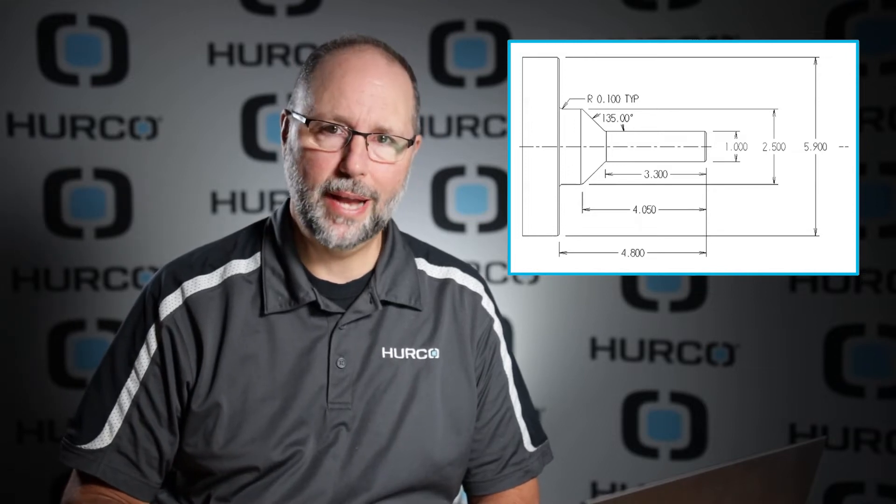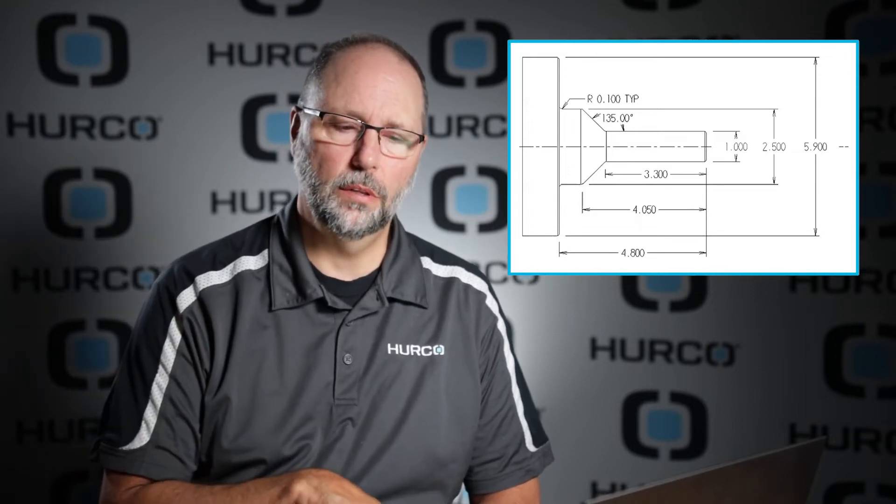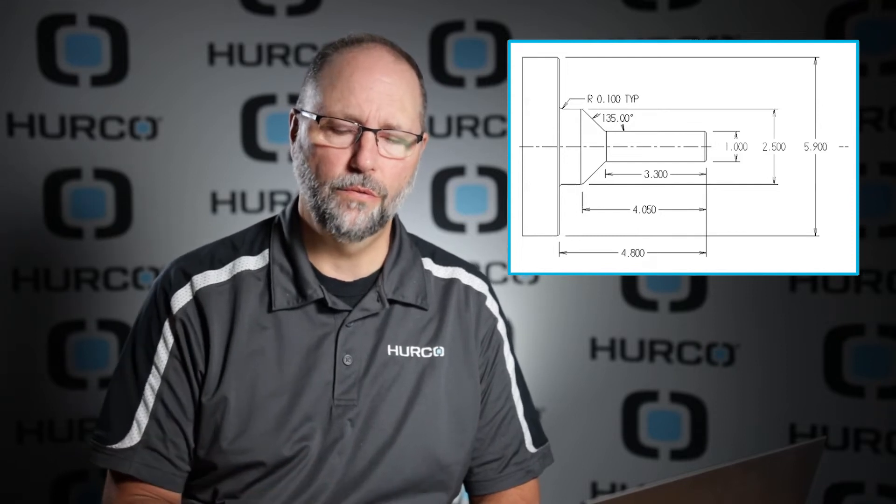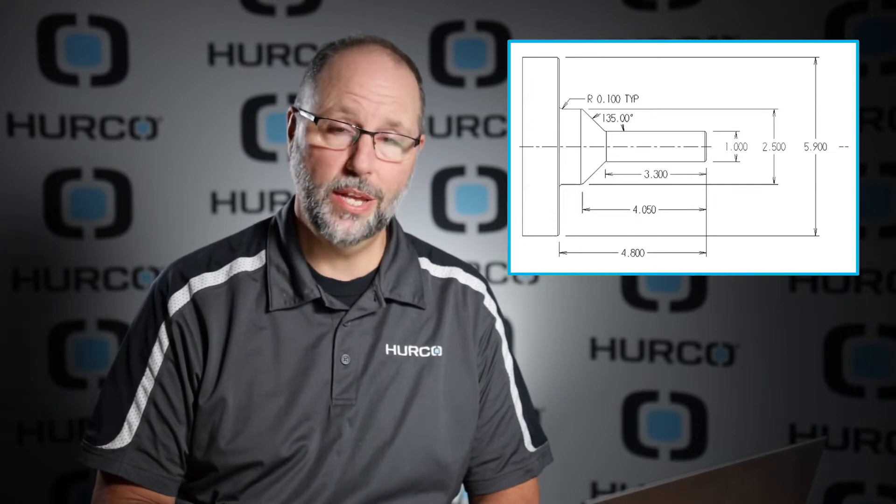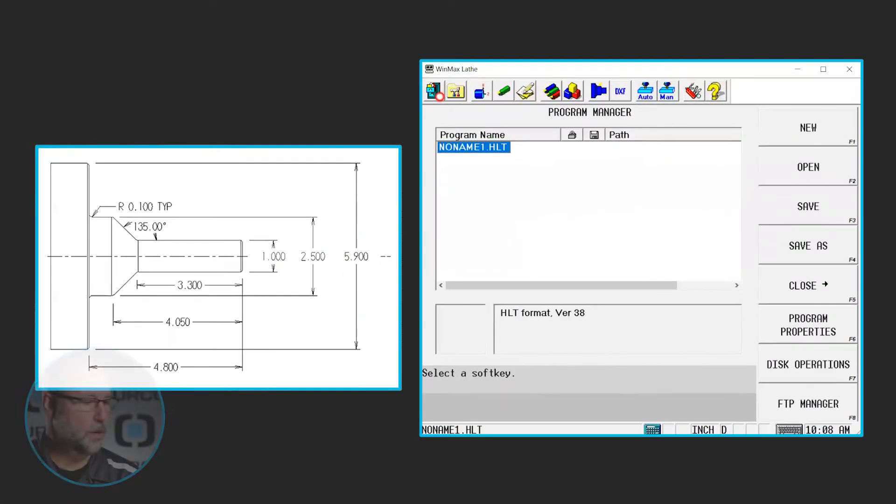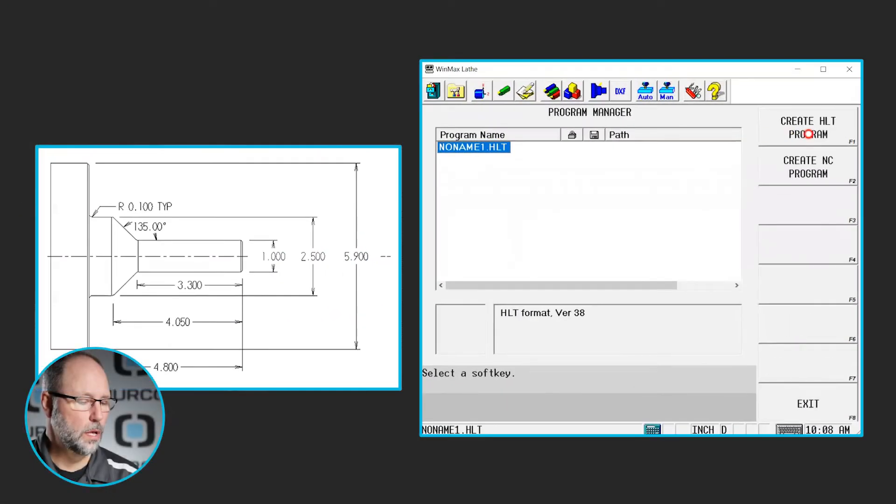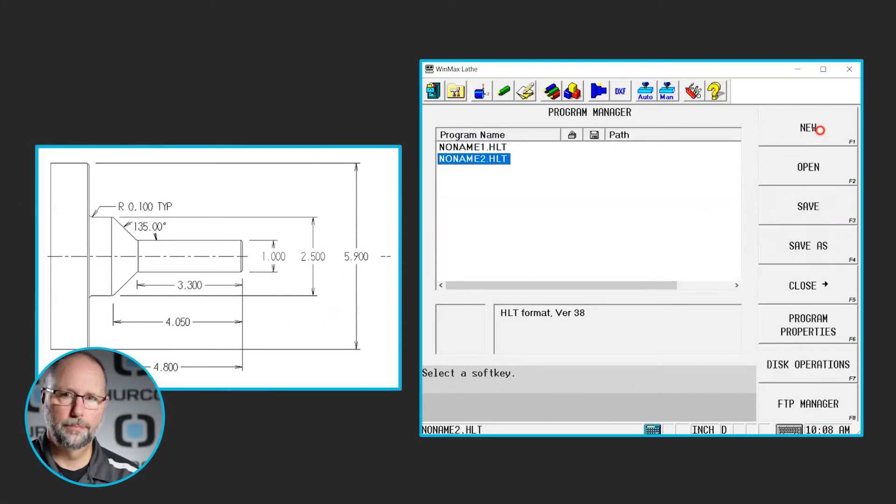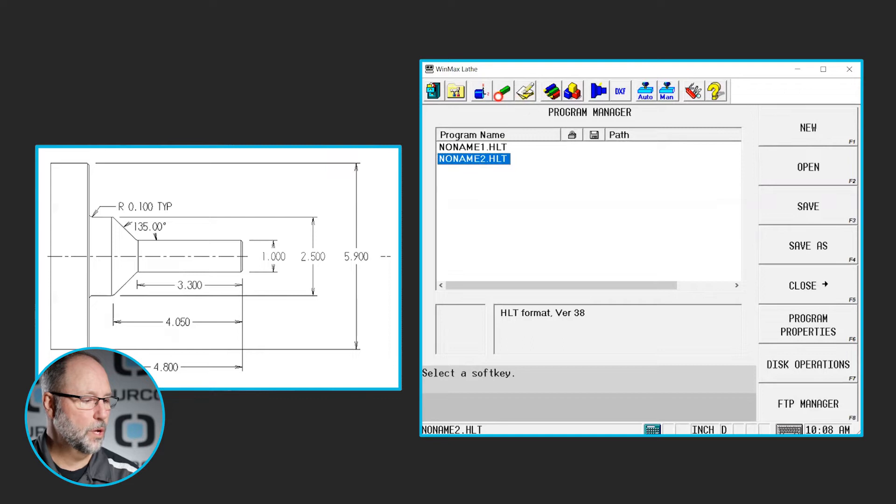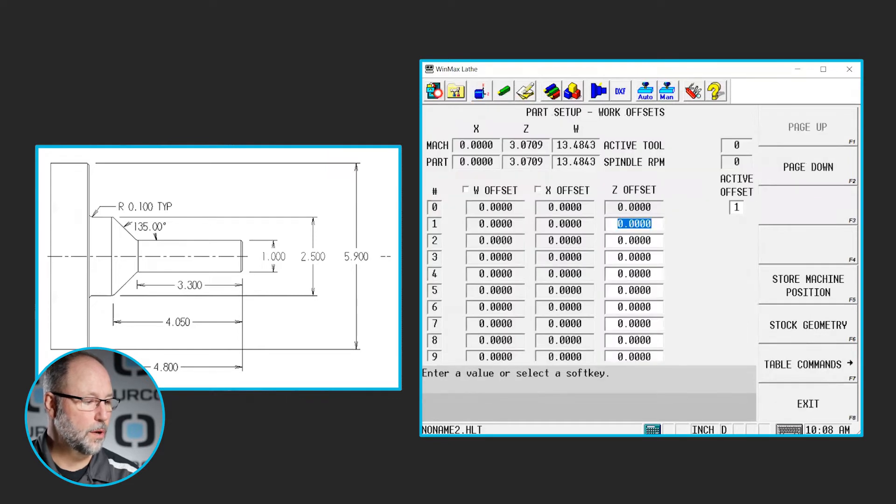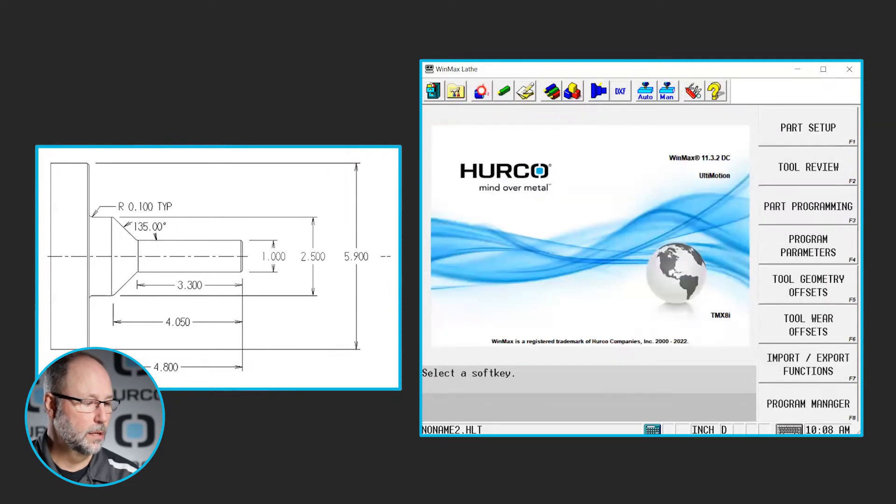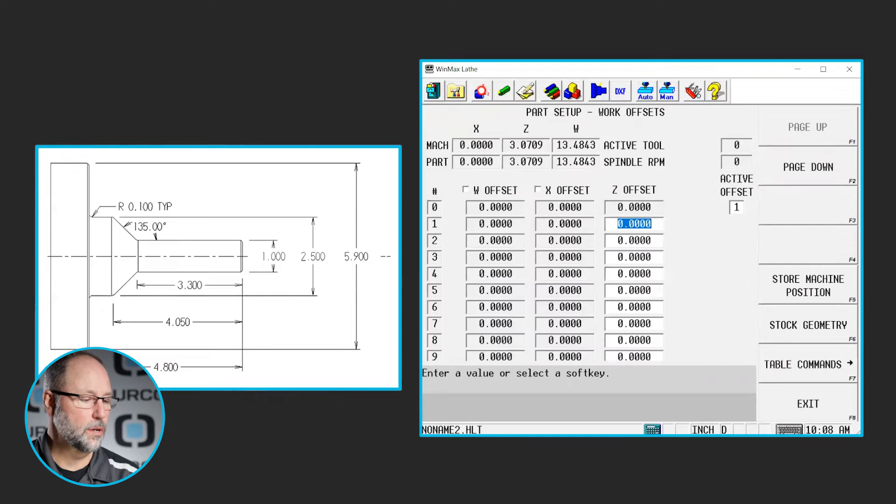If you've downloaded the packet that you can link at the beginning of this video series of training videos, then you can follow along with the print. You also see it here on the screen. So the first thing we're going to do is we're going to create a new conversational program. I'm going to go in and set up some stock geometry. So I'm going to go to my input, part setup, stock geometry.